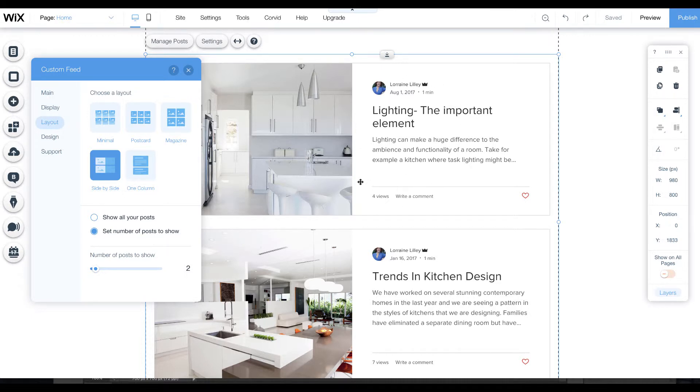Remember that all this content is searchable by Google. That's why writing a blog is a really great idea.